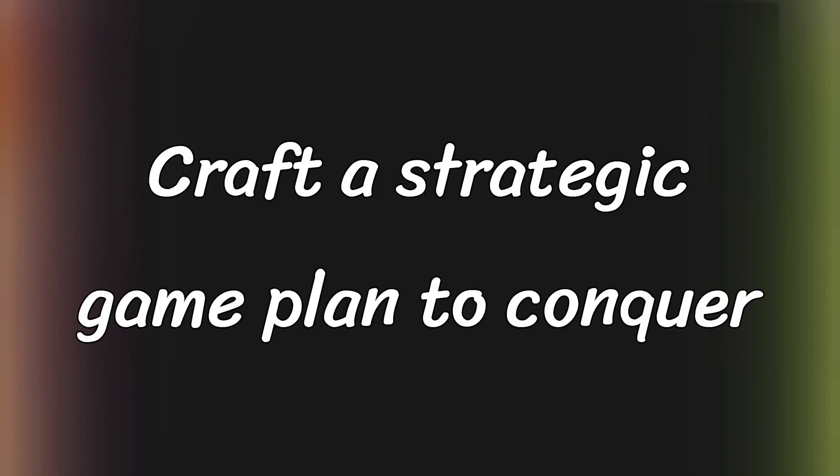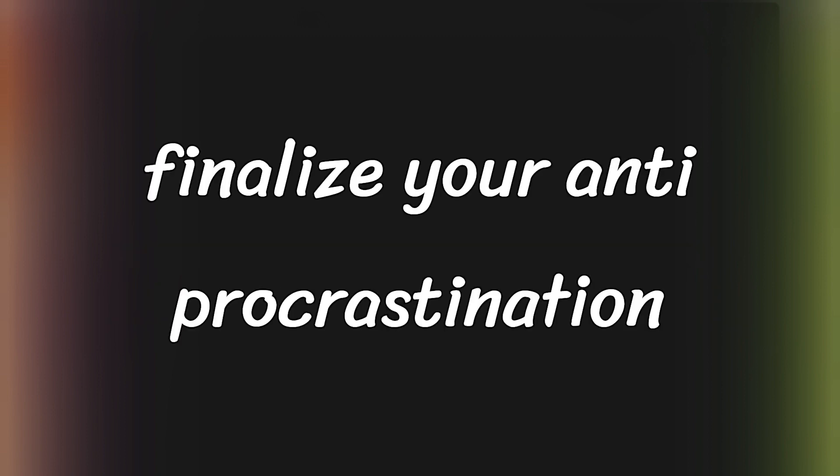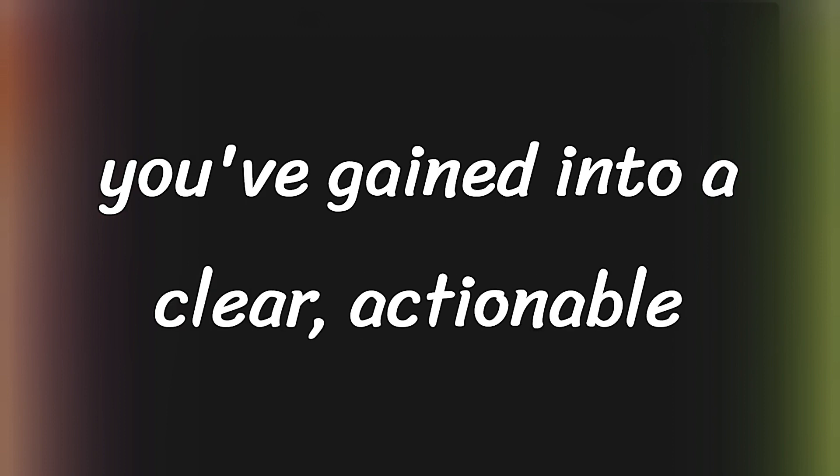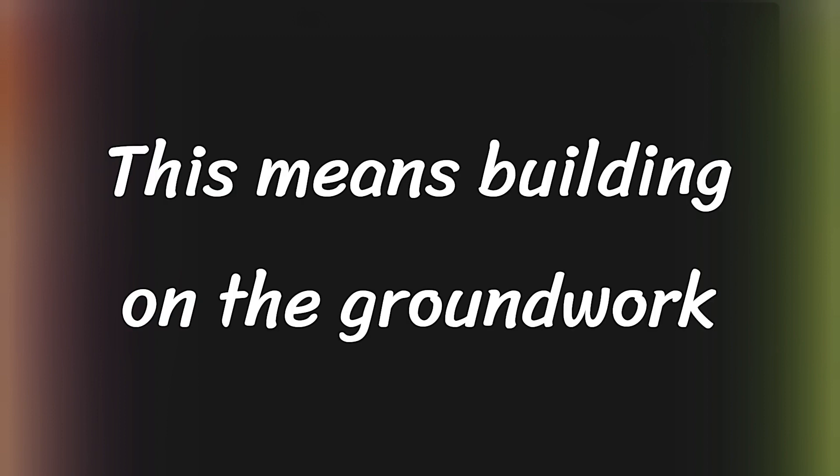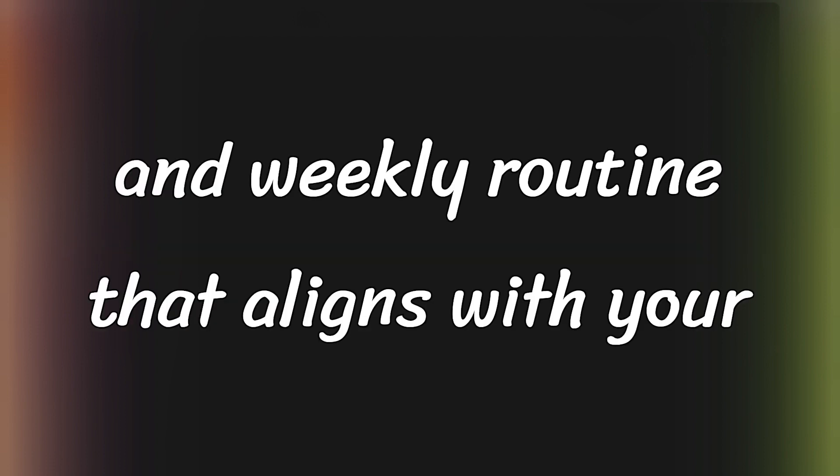Craft a strategic game plan to conquer procrastination. To finalize your anti-procrastination strategy, it's time to turn the insights you've gained into a clear, actionable game plan tailored to your daily life. This means building on the groundwork we've already covered and shaping a daily and weekly routine that aligns with your goals.